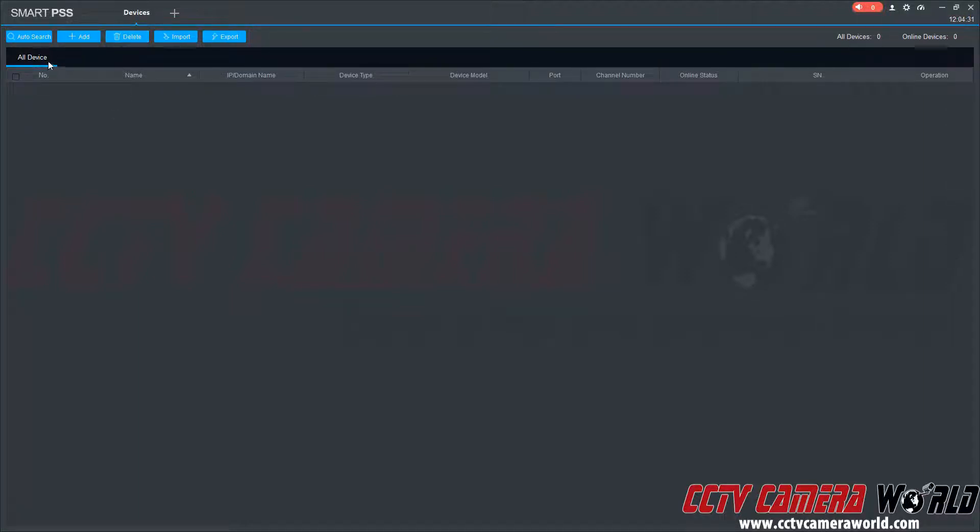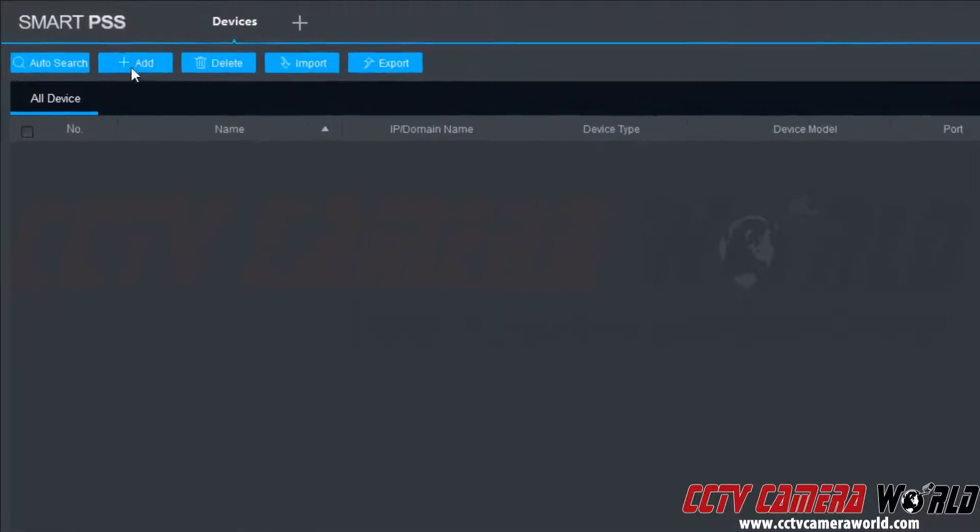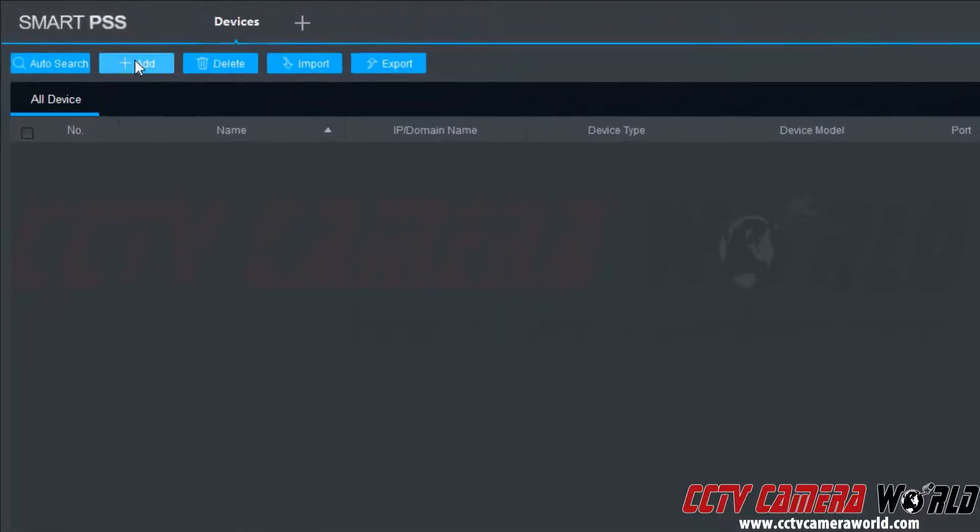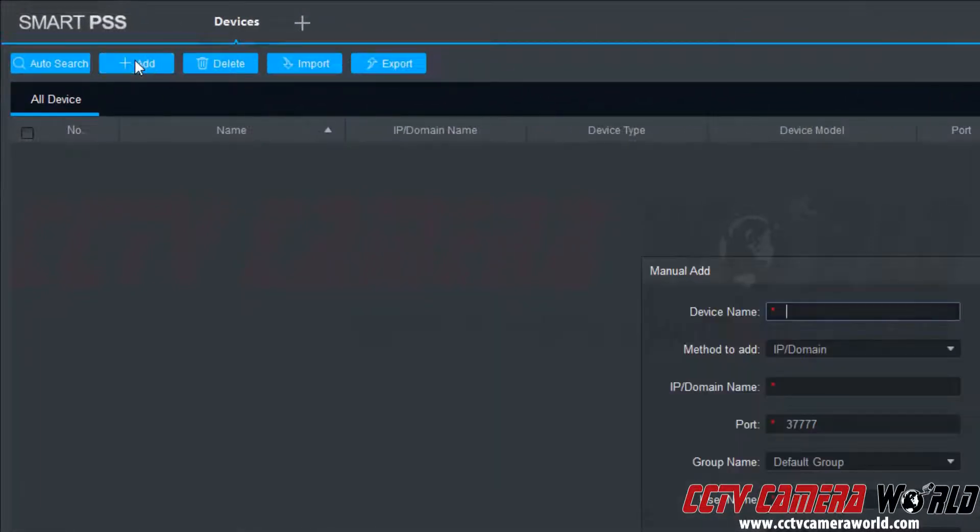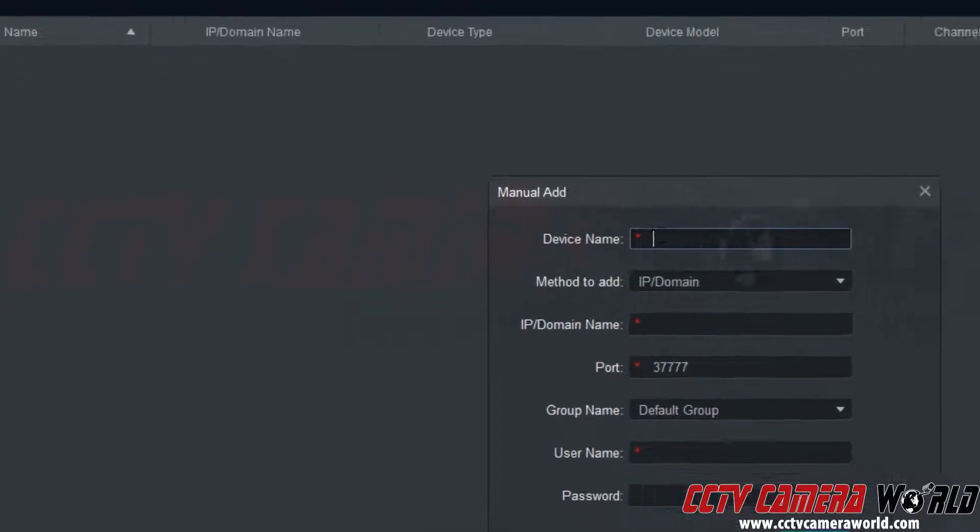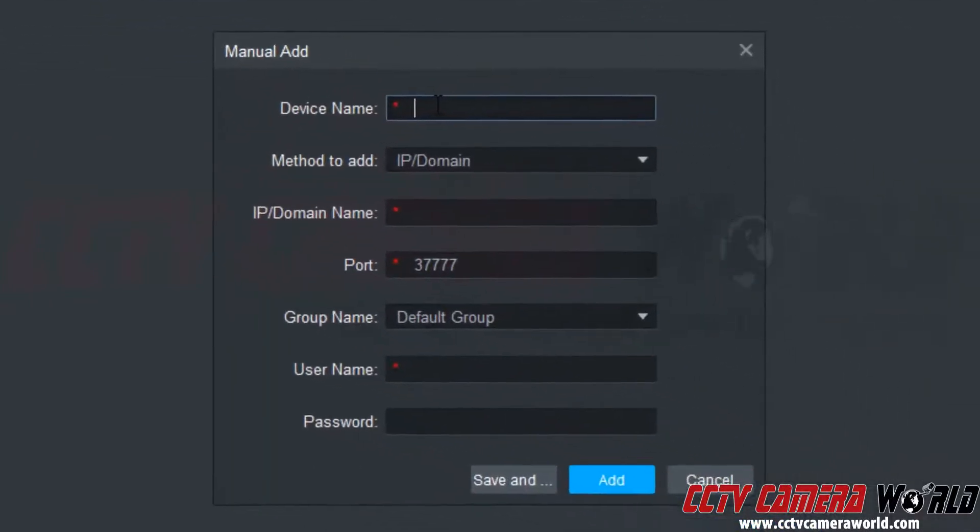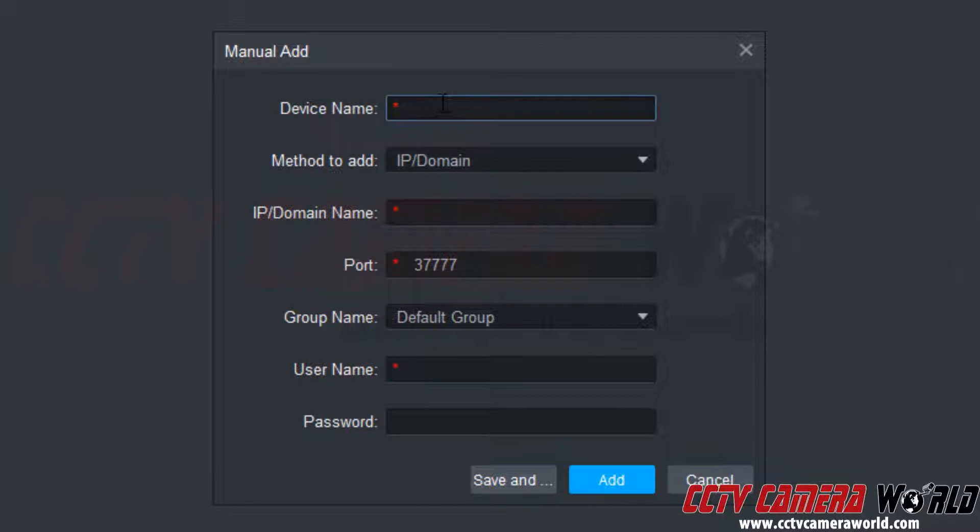Now that I'm in the devices screen I'm going to click the add button. It's going to pull up this interface in the center here. It's going to allow me to name my device. The camera I'm connecting to just so happens to be a 4K IP camera, so I'm going to name it 4K IP camera.